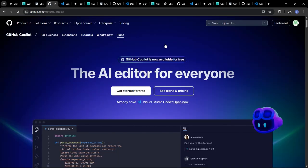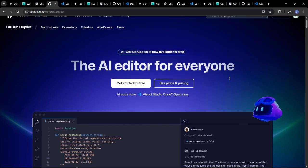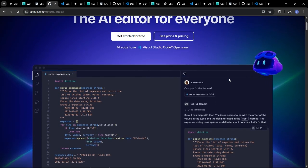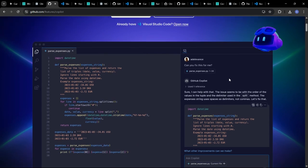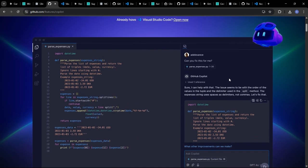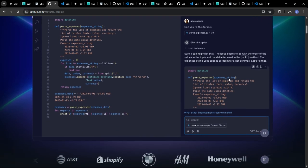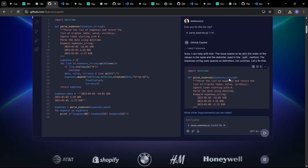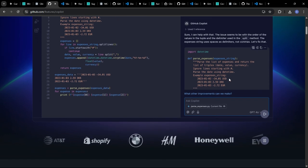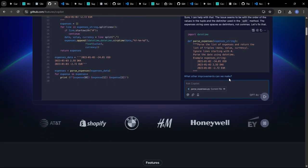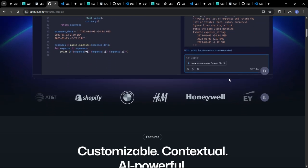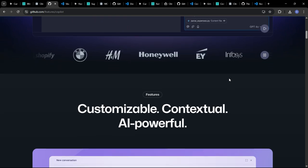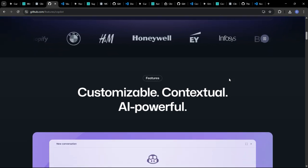GitHub Copilot is renowned for its ability to generate entire functions and even multi-line code blocks based on context and comments. It learns from billions of lines of public code and can often surprise you with its ability to predict what you're trying to do.